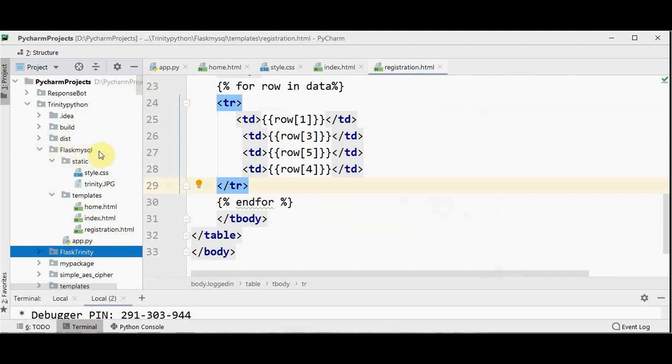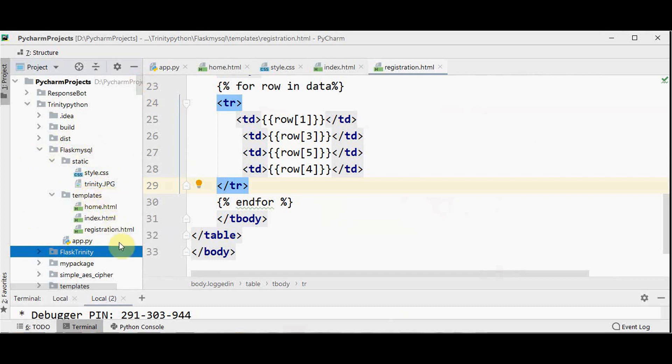So the final structure of our Flask app. Flask MySQL. It contains two folders. Static contains CSS files and the images required for our application. And templates contain the HTML files. And one app.py. So let's check the output.